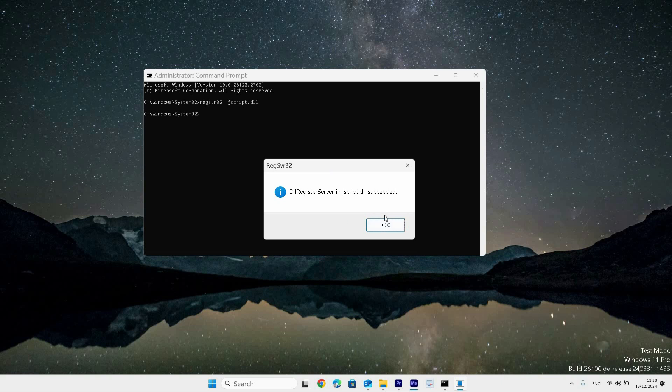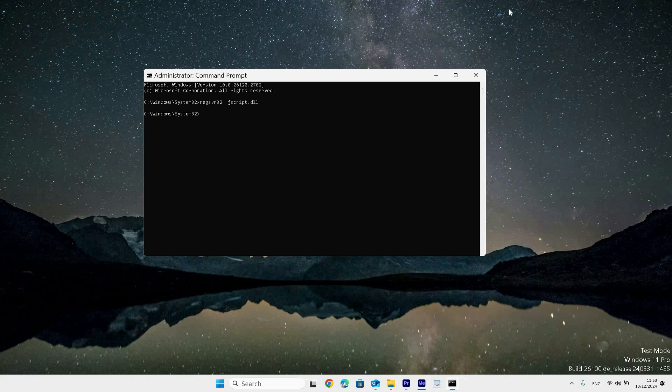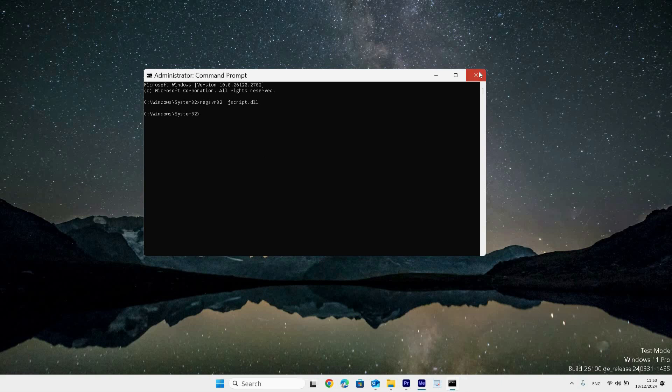A small window prompt will then pop up with the message, dll register server in jscript.dll succeeded. Next, click ok and close out of all the windows.